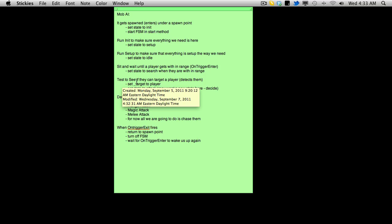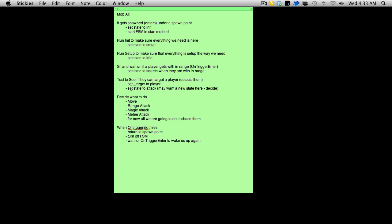So I'm probably going to keep it the same, maybe not search but detect or something like that. So I might change the name of that particular state. But anyway, that's what that's about. Test to see if they can target a player or not, if it detects them. And if it can detect them, then of course it just sets the target flag or our target variable to the player. And then set the state to attack.